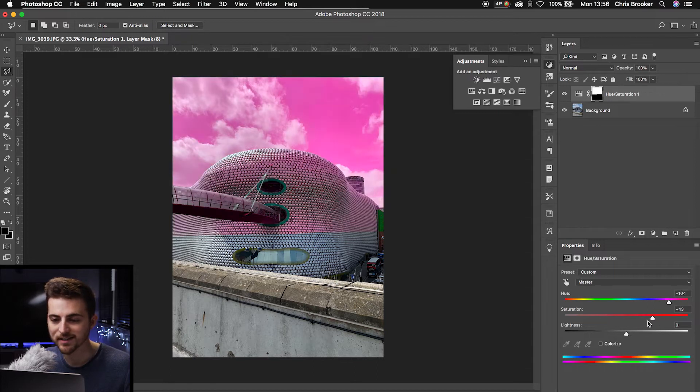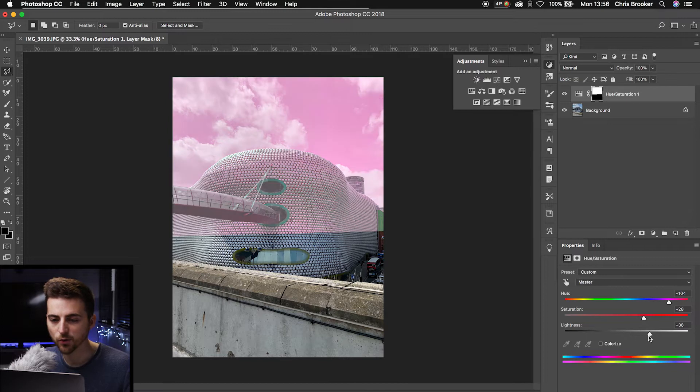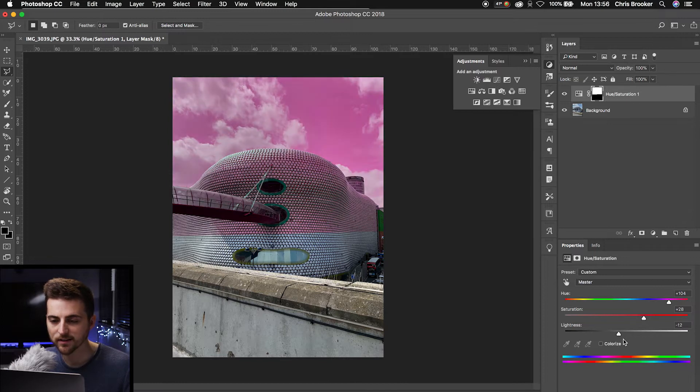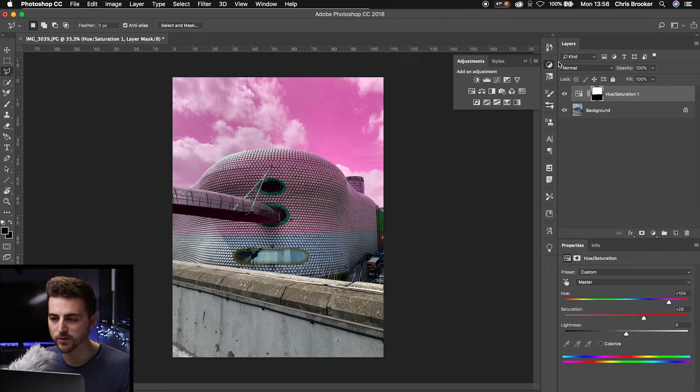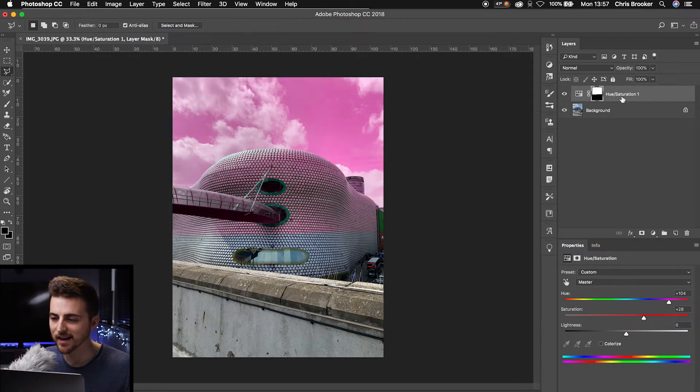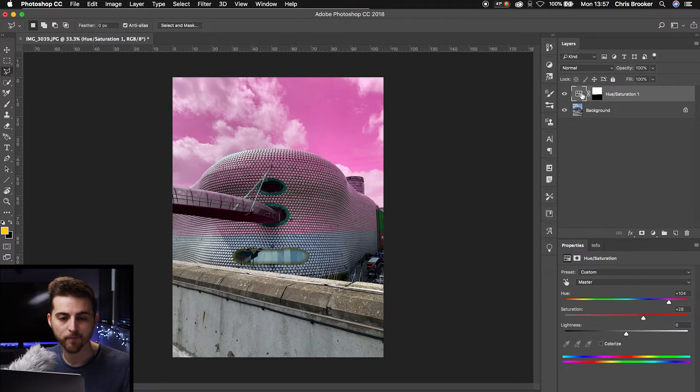You can increase the saturation as well if you want to, and you can increase or decrease the lightness. It's completely up to you. But once you're happy with that look, you just want to close down adjustments. Select that hue/saturation adjustment layer.